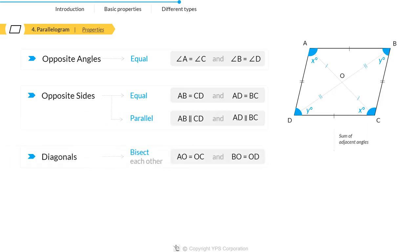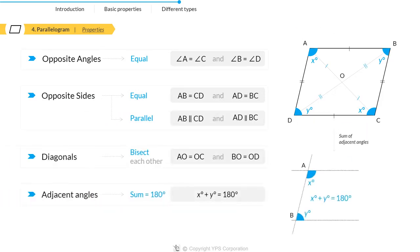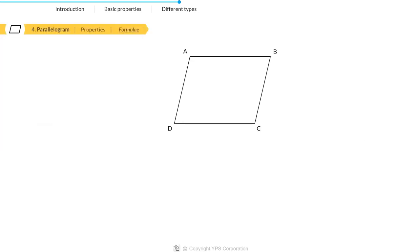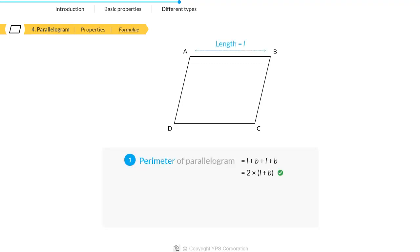Sum of any two adjacent angles is 180 degrees. If we want to calculate the area and perimeter of a parallelogram, then perimeter equals 2 times length plus breadth and area equals length times height.